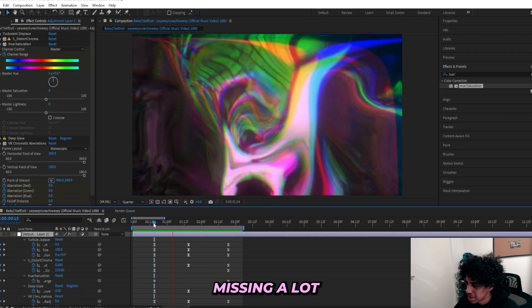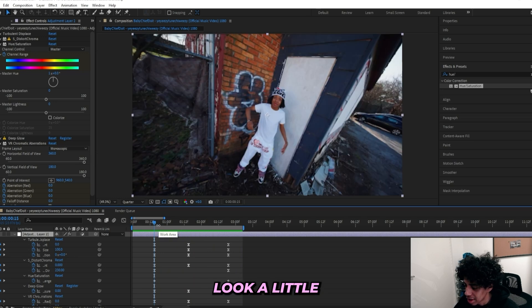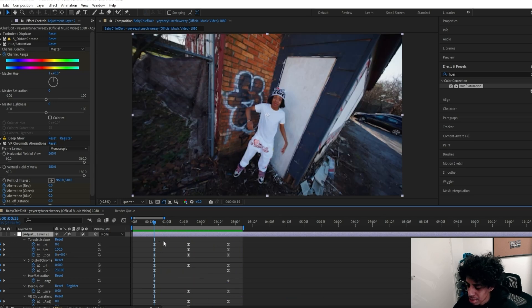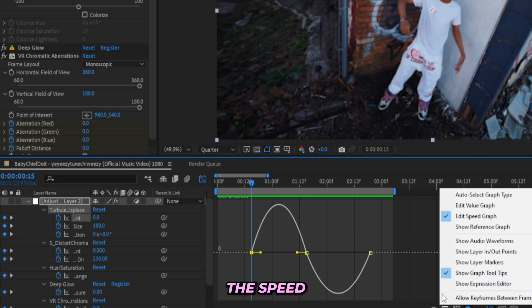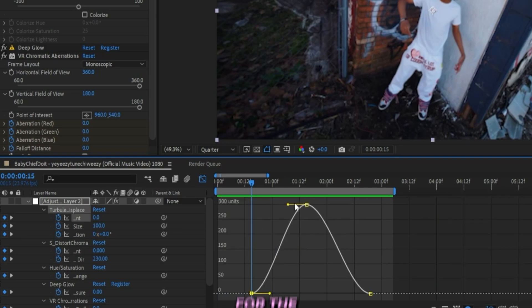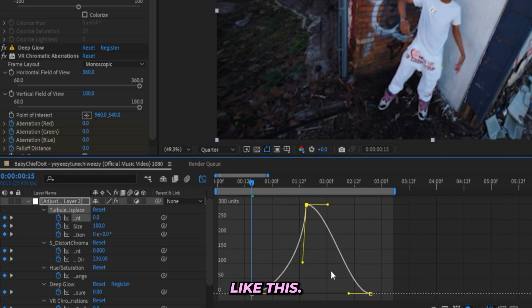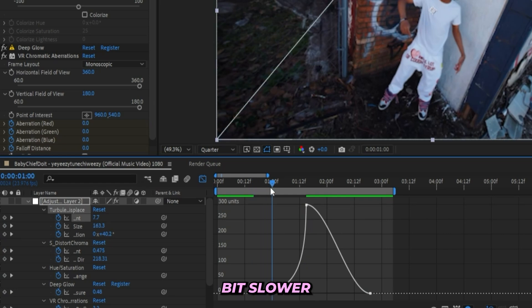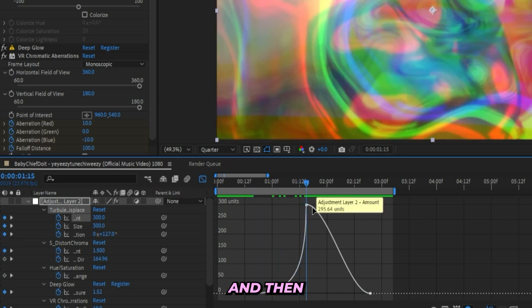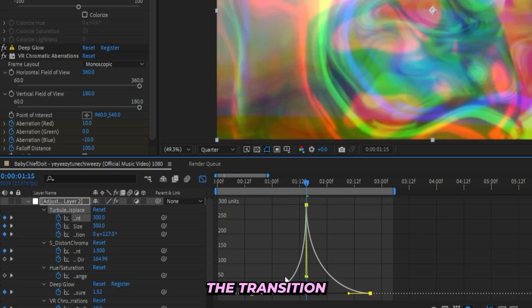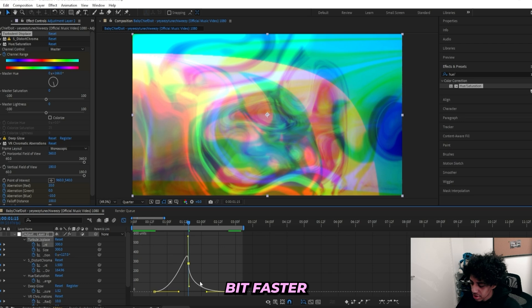Now we'll be messing a lot with the graph editor to make this look a little bit smoother. But basically what we'll be doing, I'll select the first keyframes right here. You can use the Speed Graph if you feel like it, but I'm going to go for the Value Graph. I'll create something like this so it goes a little bit slower here in the beginning. Then right here when the transition hits, it's supposed to go a little bit faster, just like this.